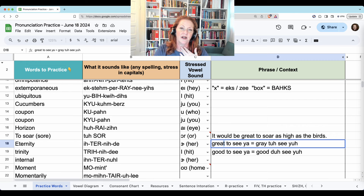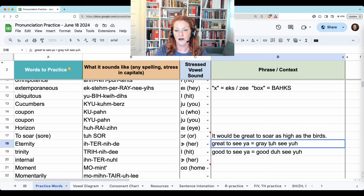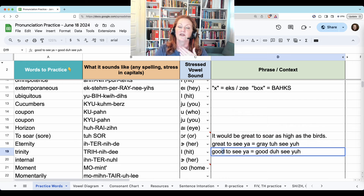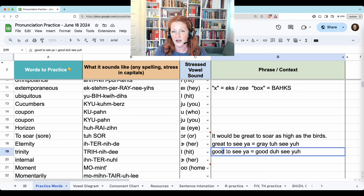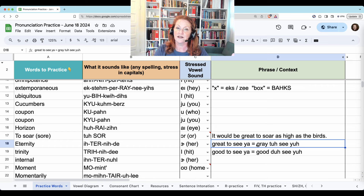If the T comes after an unvoiced sound — where there's no vibration in the throat — then the T stays a T, but I'm still going to change the U to a schwa: 'great to,' 'great to see ya.' If the T is after a voiced sound like 'duh' — where you have vibration in the throat — then the T changes to a D: 'good to,' 'good to see ya.' Great to see ya. Good to see ya.